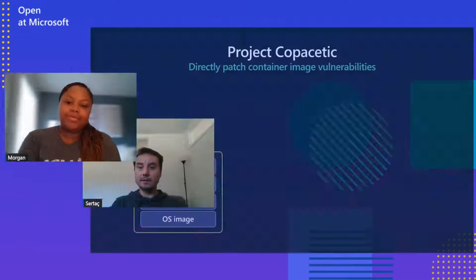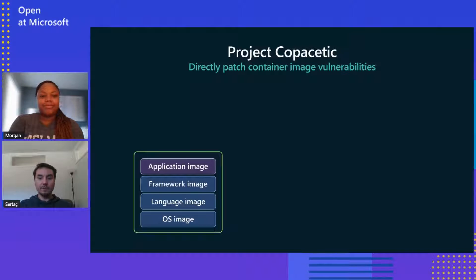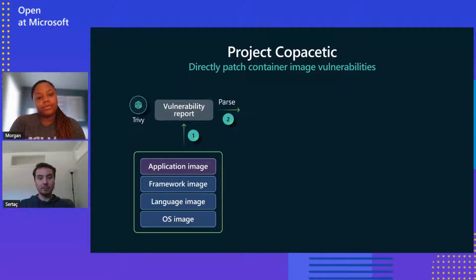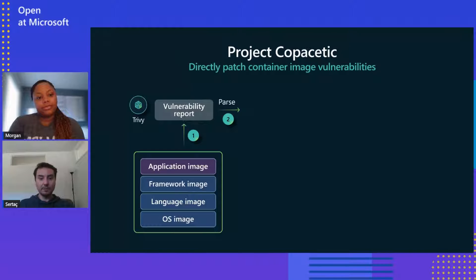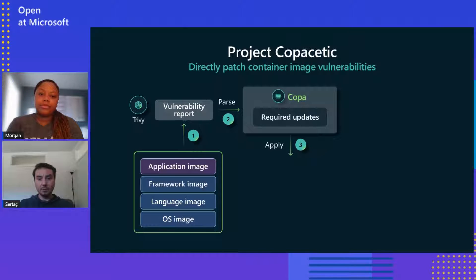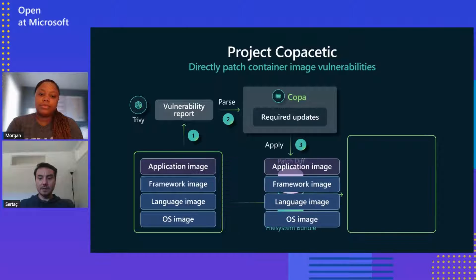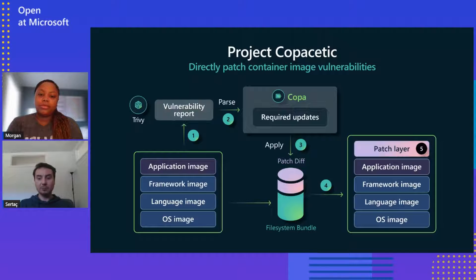Can you tell me about Copa? Yeah, absolutely. Let's start by taking a look at how Copacetic works at a high level. First, we have a container image that we want to patch. We scan using an open source container scanner tool like Trivy from Aqua Security. In the future, Copa can be extended with new report formats. Copa parses the vulnerability report information.